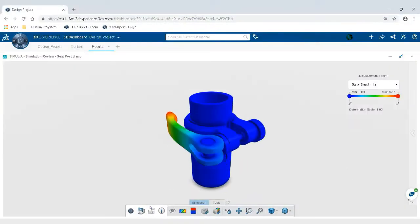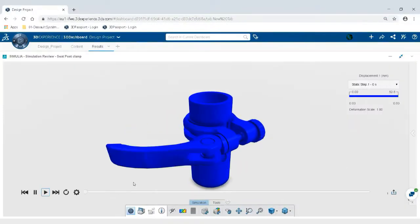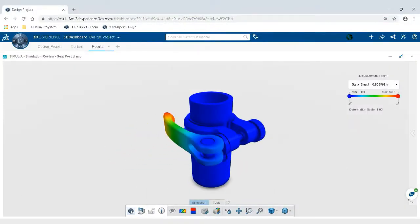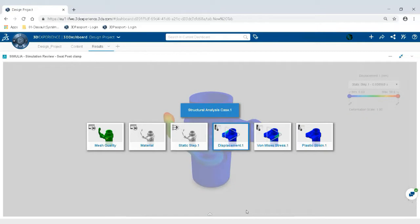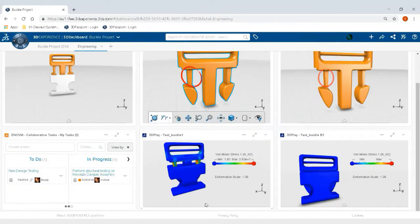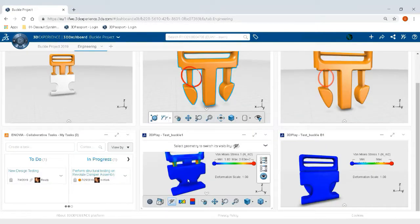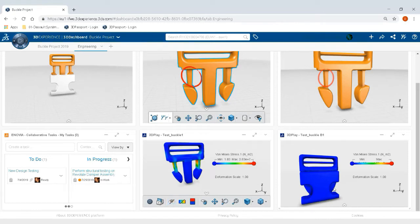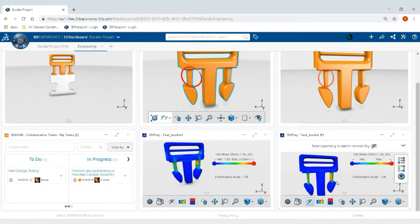Best of all, unlike other simulation solutions, Structural Performance Engineer enables seamless engineering collaboration between any project stakeholders for informed discussions and accelerated product release.